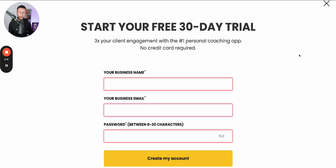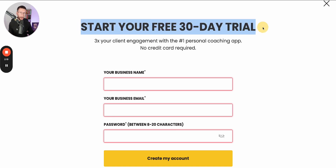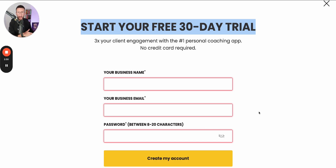The first thing you need to do if you haven't already got an account is go to the link in the description — there's going to be a free 30-day trial. All you need to do is put in your name, your email, and create a password, then click 'Create My Account' and you're good to go and can dive into building a plan inside of Trainerise.